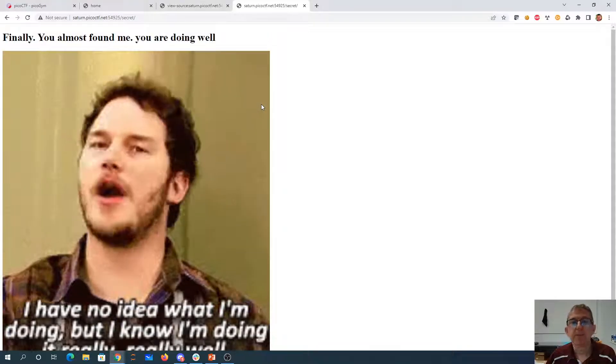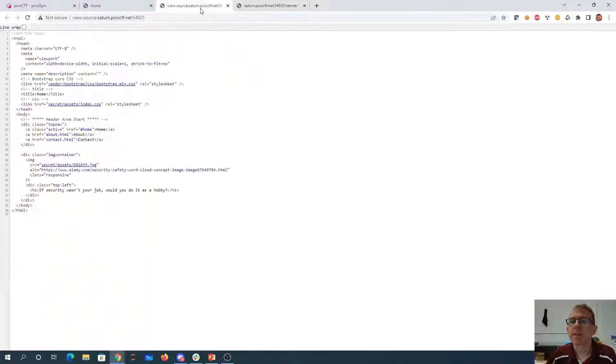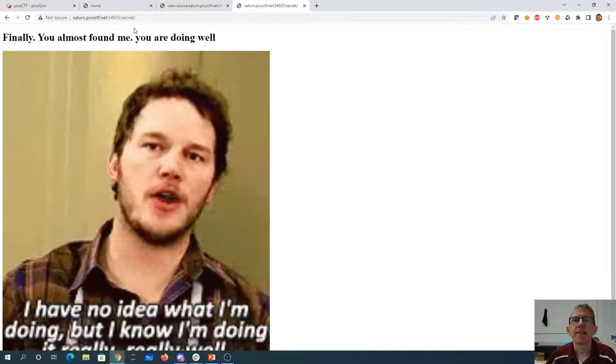I have no idea what I'm doing, but I know it went really well. Alright, so what was the other thing? It said it was secret assets.